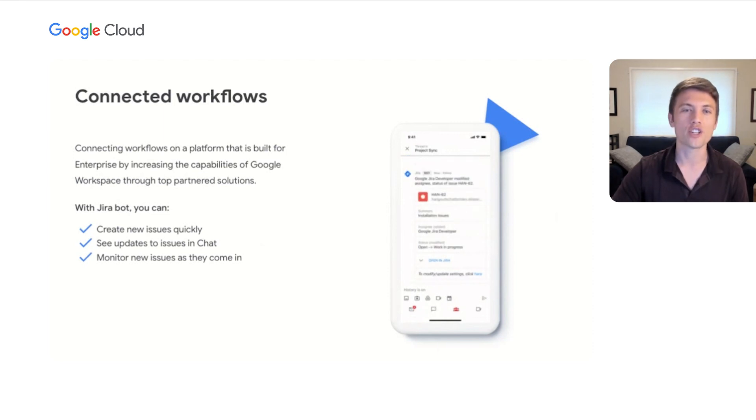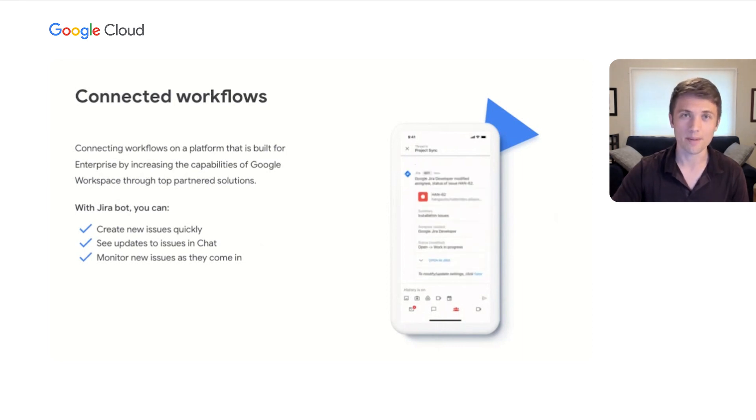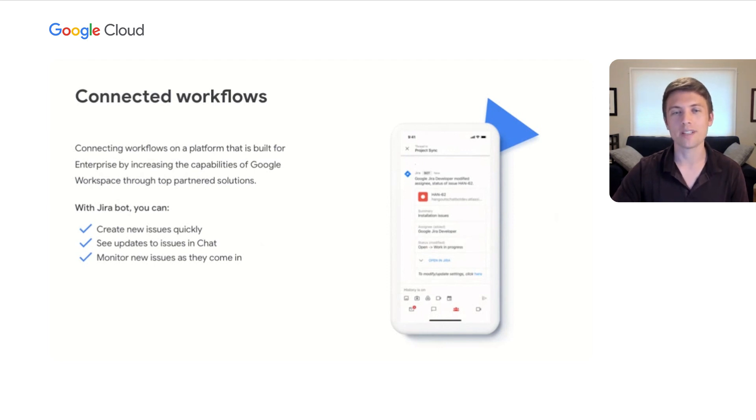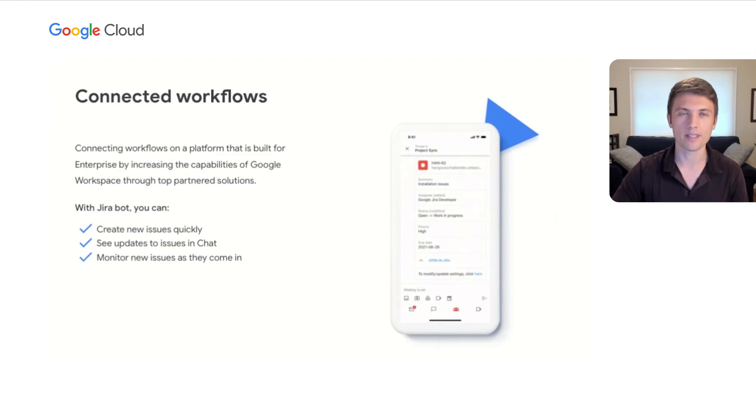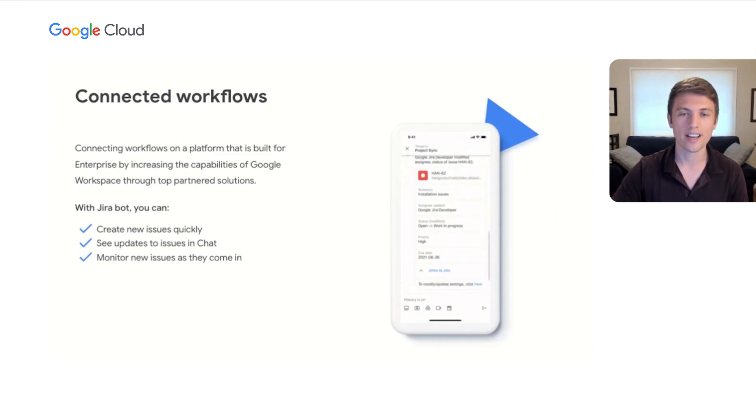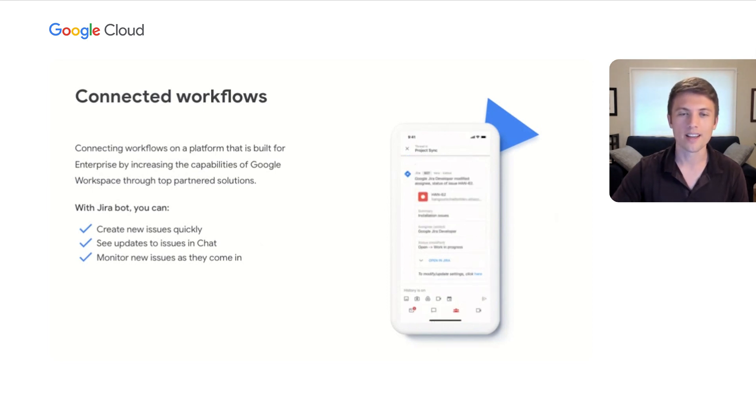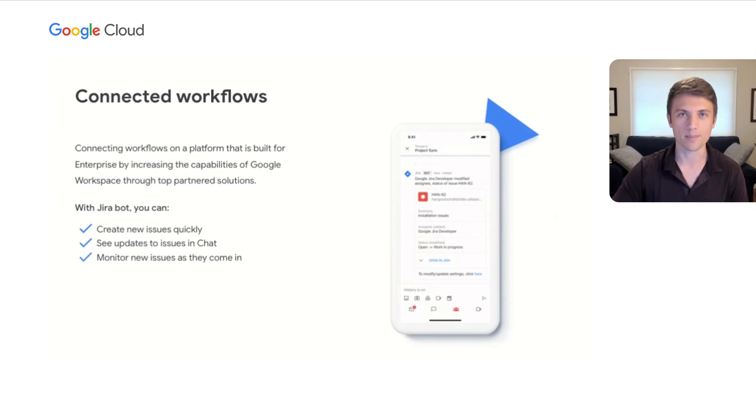Using the Jira bot, you can create new issues quickly, see updates to issues in real-time in chat, and monitor issues as they come in. We've also developed a set of admin controls and information flows that make it easy for admins to deploy these integrations confidently for their organizations. And underlying these integrations is an expansive set of core capabilities that allow for the creation of truly immersive app experiences.